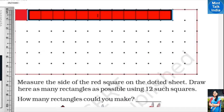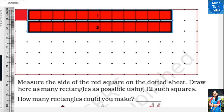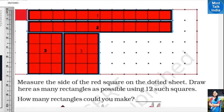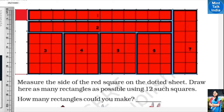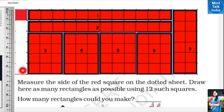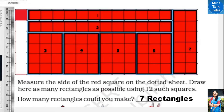So let's start. This is rectangle number one, rectangle number two, rectangle number three, rectangle four, rectangle five, rectangle six, and rectangle seven. Now the whole page is filled. There is a little place on the side, but there won't be twelve squares there, so we cannot make any rectangle there. In total, we have made seven rectangles.